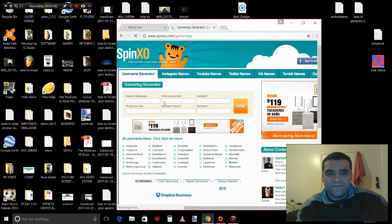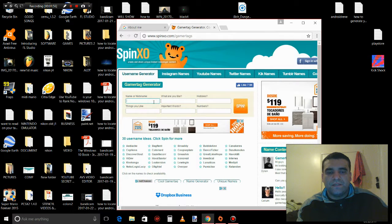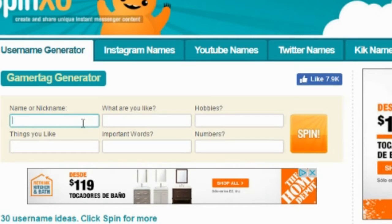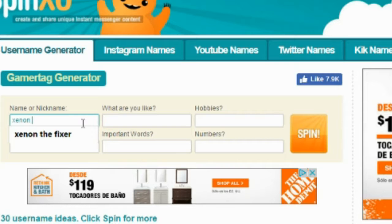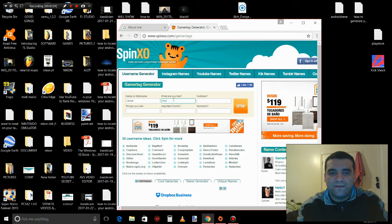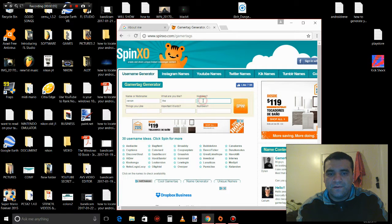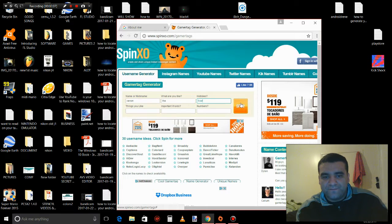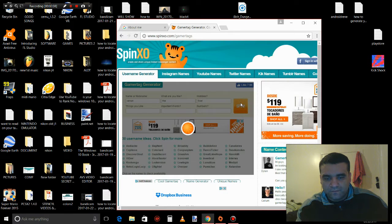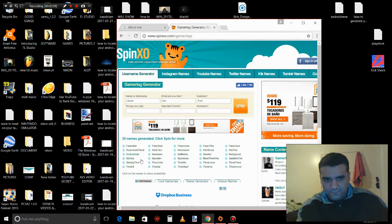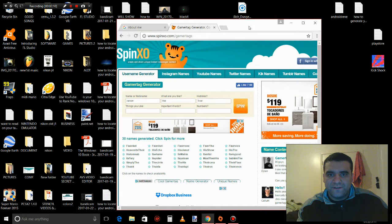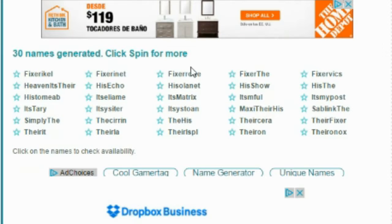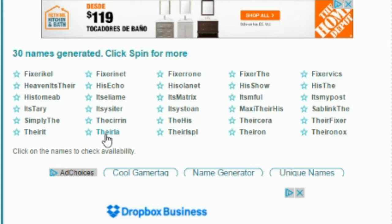And here it is! So I could make another name for my profile. Let's say my name is Xenon, nicknamed The Fixer. You spin it and look at all this - there's a whole bunch of different names they made up for you. You can see if you want to create your own YouTube channel.